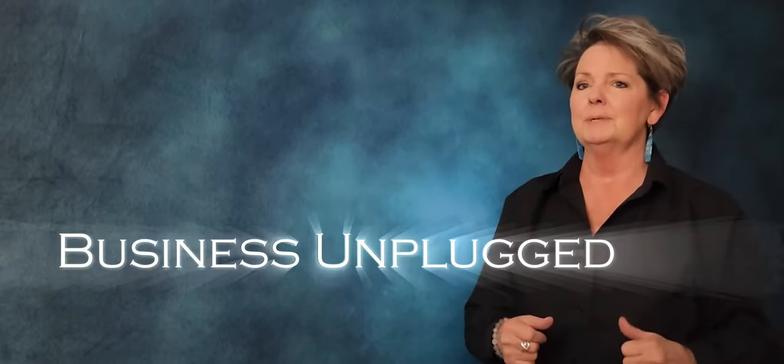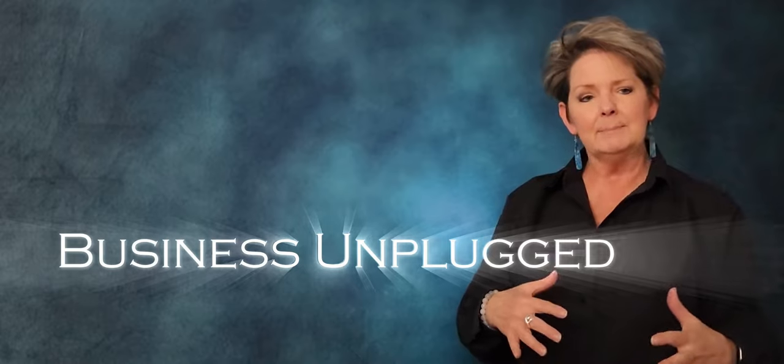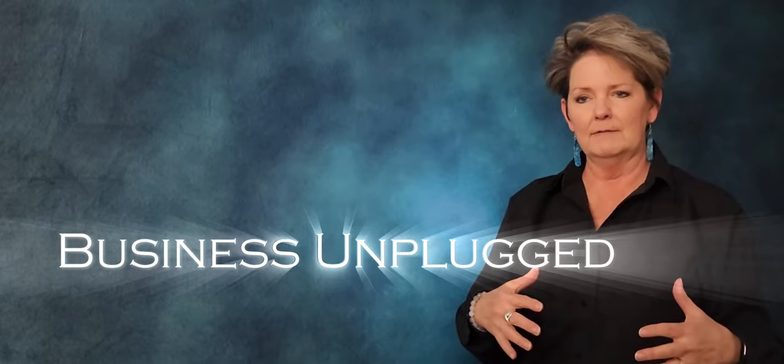Hey guys, this is Lori over at the chamber and I wanted to let you know about some really exciting news. We're going to upgrade and refresh our business unplugged and we're going to make it more of an immersive experience.